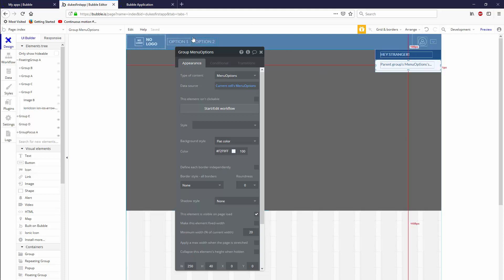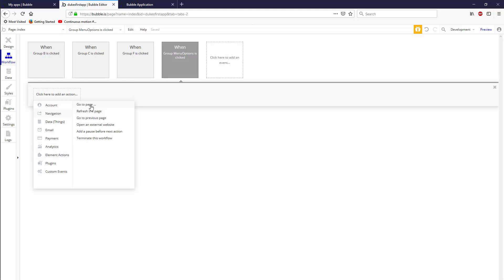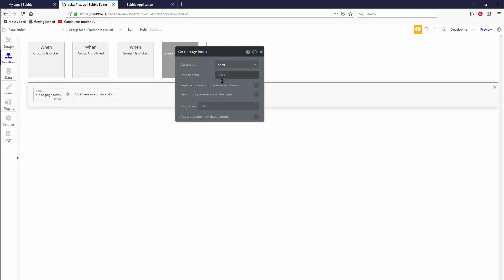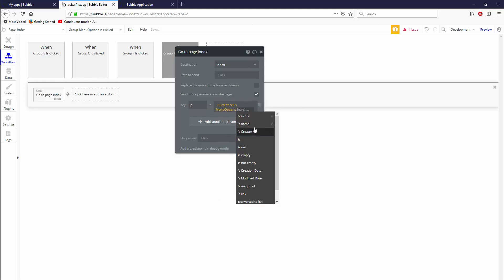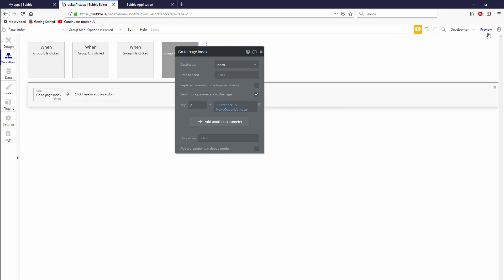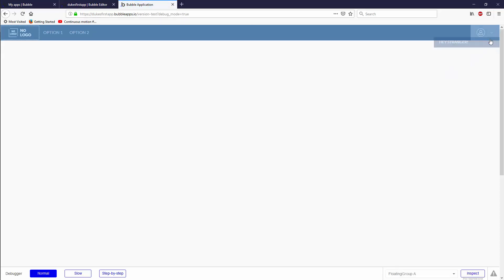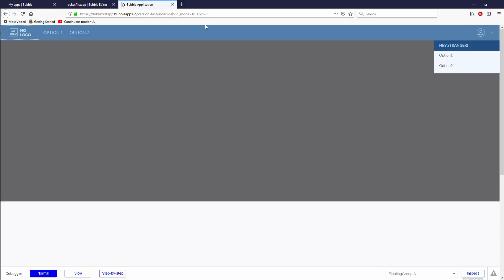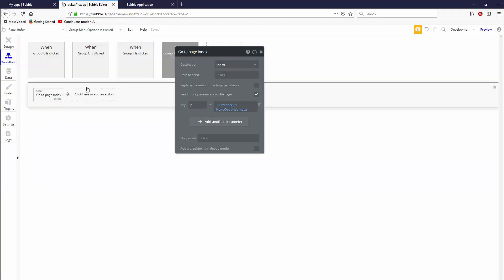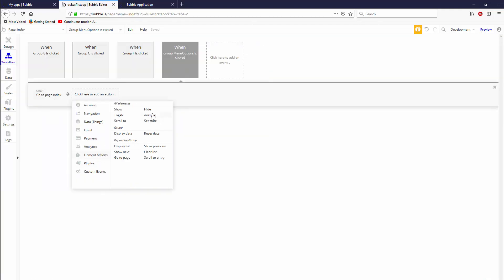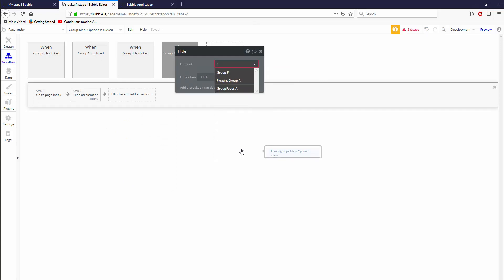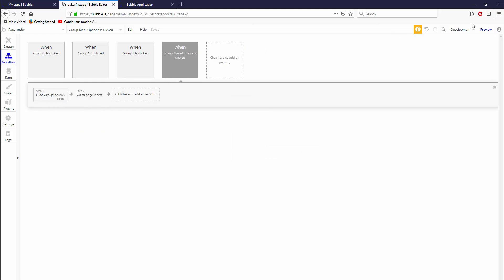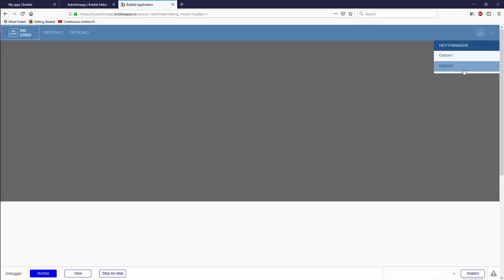Remember when we did option one and how long it took us to pass information from option one and option two. Well, here we can say start edit workflow and we could say navigation, go to page destination index, send more parameters, send P is what we were sending. And P can be current cells menu options index. So when we click on the first option, it's going to pass one and when you click on the second option, it's going to pass two. And you'll notice everything that we built still works. It actually passes one. And let's go option two and it still works. Now from a UI perspective, it's not very nice because it stays there. So we're just going to actually hide it first, hide group focus, and we're going to hide it. And then we're going to navigate and everything should work according to plan.